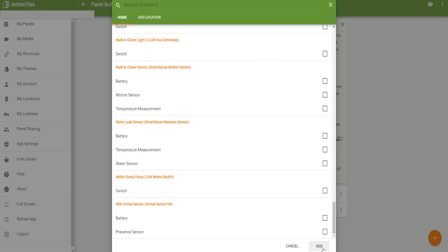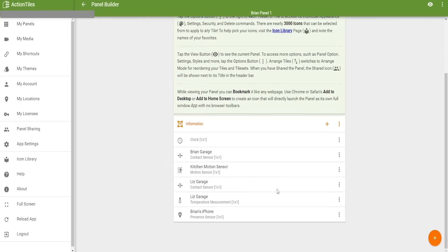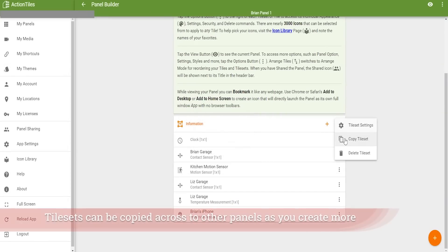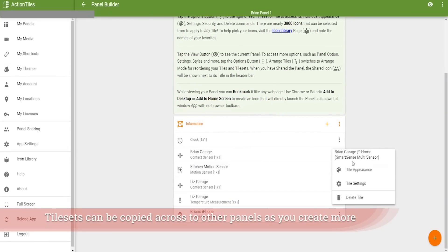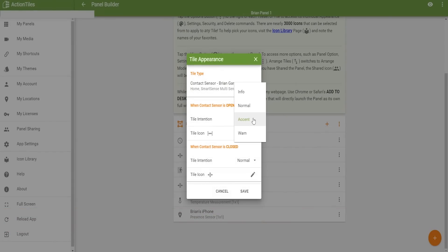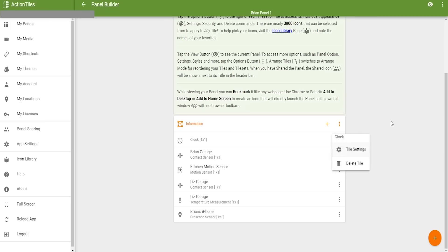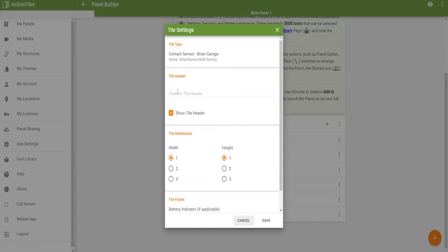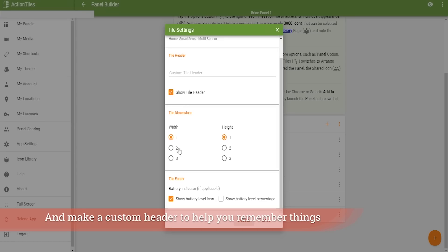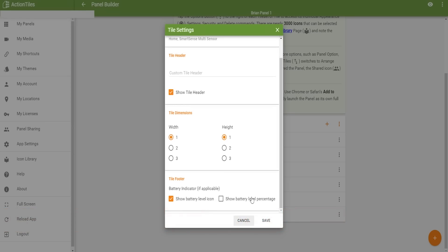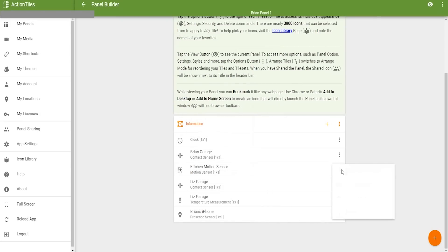You have some additional settings you can modify. On the tile set you created, click the three dots to hide the tile set or copy it. For each device you get a number of settings: you can change how it looks, switch the tile icons from the built-in icon library, remove the name or tile header, and change the height and width to really customize things. You can also show battery level icon and percentage per device, or delete tiles and the entire tile set.